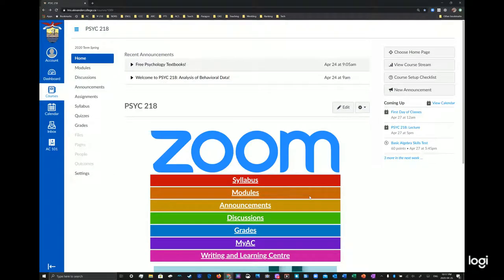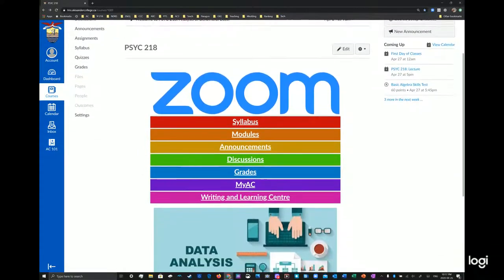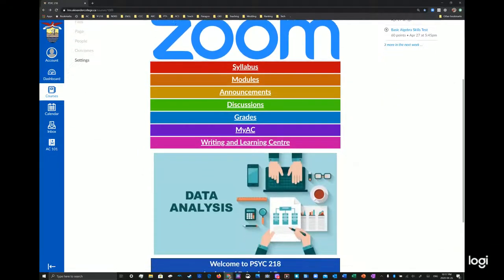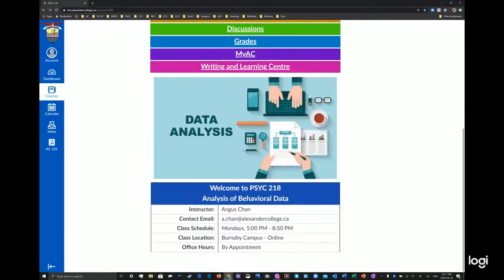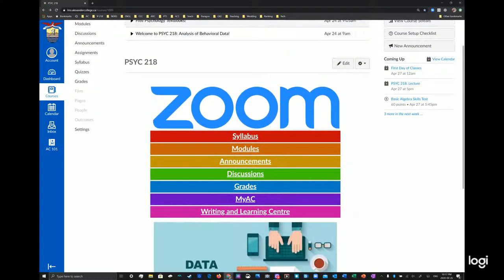Hi everybody. Welcome to our Psych 218 Analysis of Behavioral Data or Introduction to Statistics. So as you can see here, this is our Canvas course and everything you see is right here.